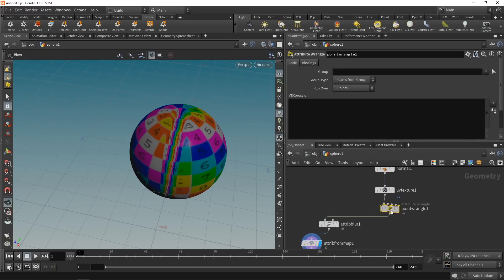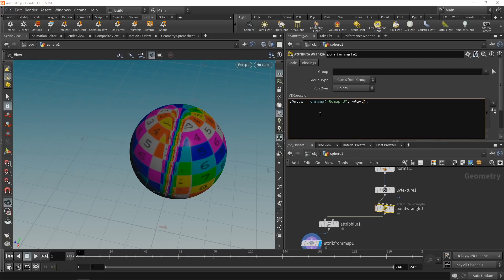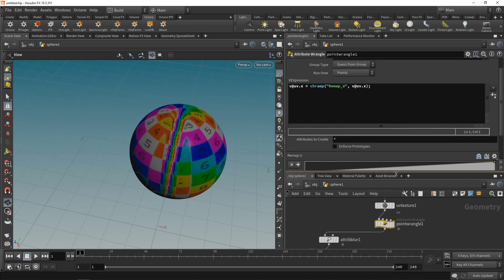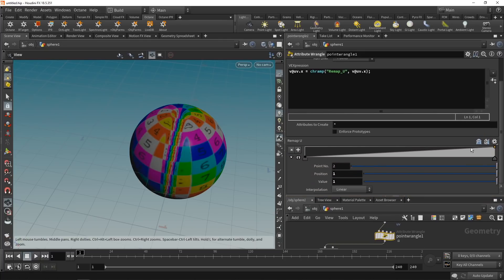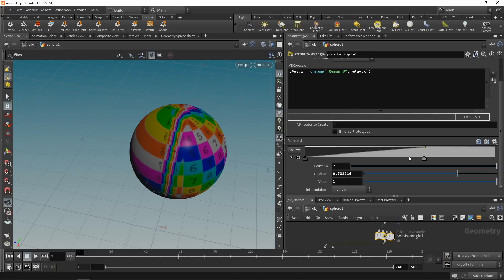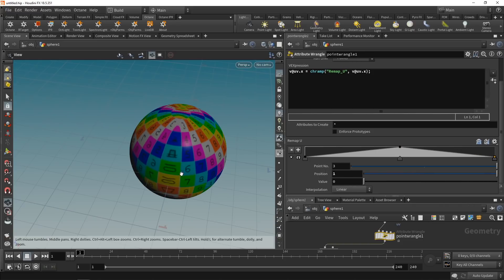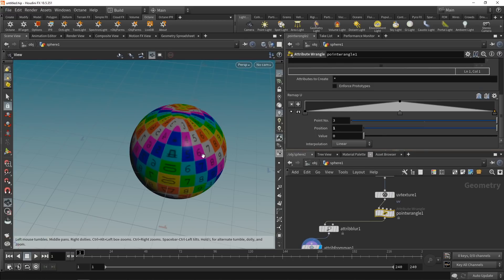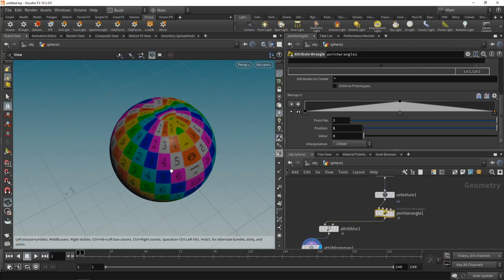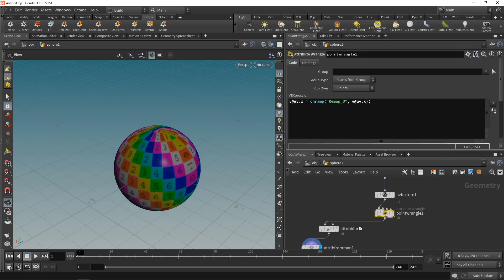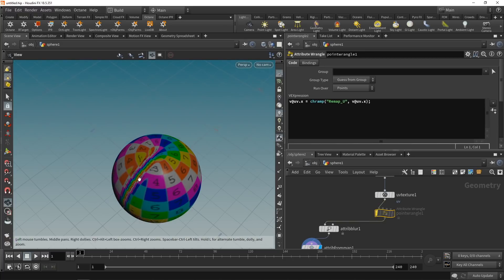Drop down a point wrangle and use a bit of VEX to remap the UV coordinate. Set `v@uv.x` equal to a channel ramp called `remap_u`, taking the X coordinate as input. Create the ramp slider, drag the center point to position 0.5, and add a new point there with a value of zero. This mirrors the UV coordinate along the middle of the sphere, getting rid of most of the visible seam artifacts.